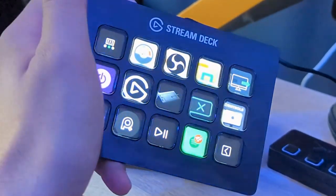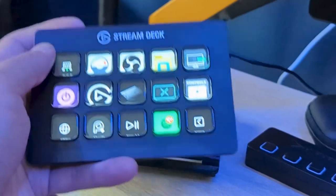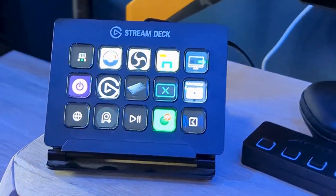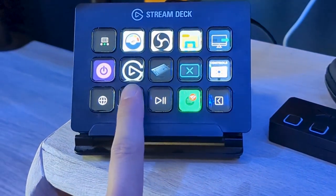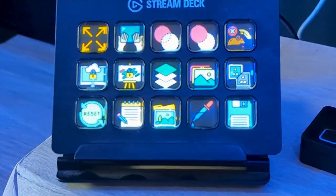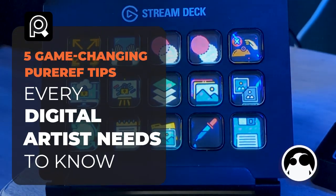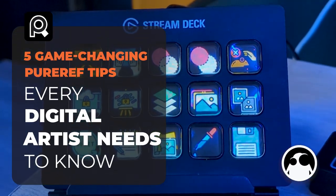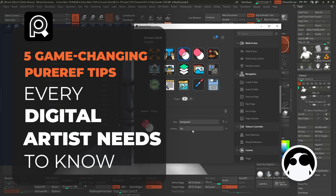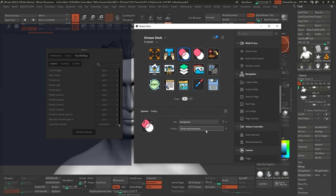So the first thing I want to mention is that I have this little thing called the Stream Deck from Elgato, and I have a dedicated profile for PureRef where I have all my shortcuts. So what I'm going to show you on this video can totally be done using just your keyboard, but I find the use of this Stream Deck really, really convenient.